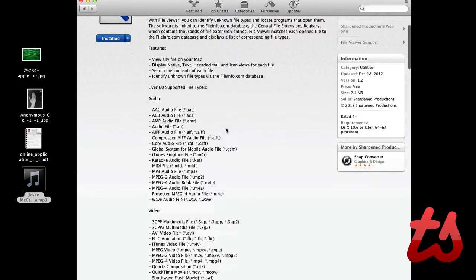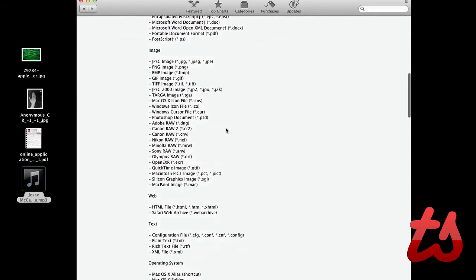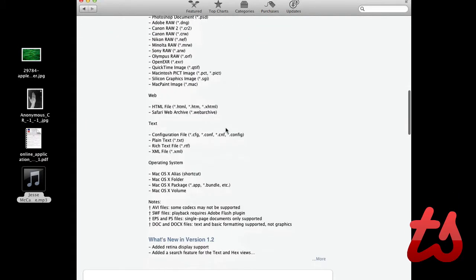It supports over 60 file types, all different types of audio, video, image, web, text, different types of files.